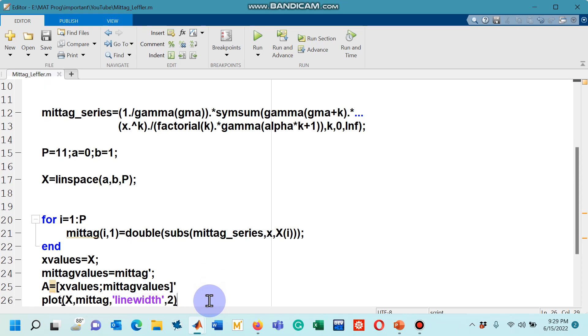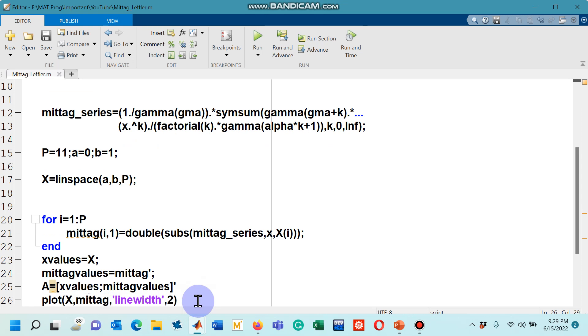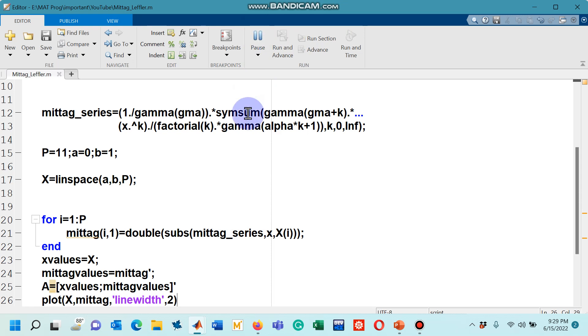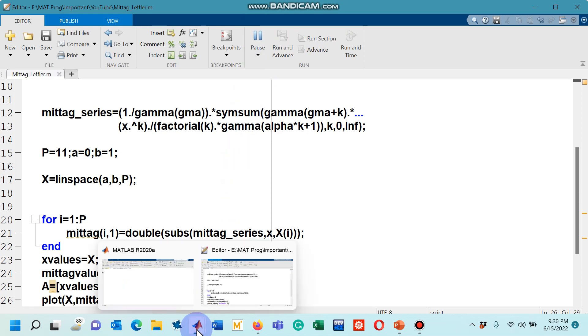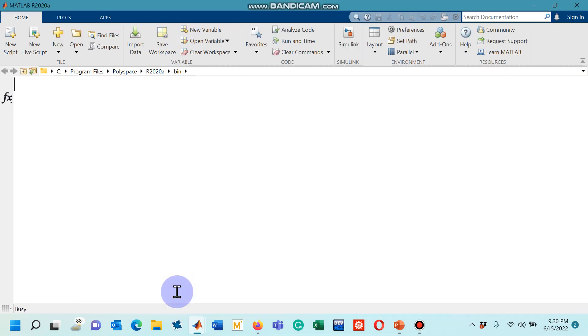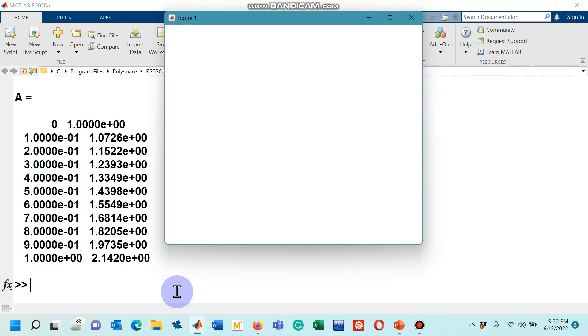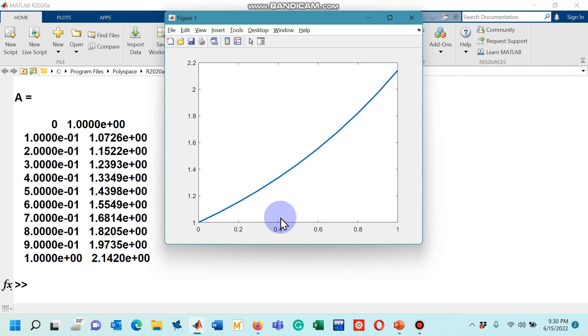After that, I have also plotted the Mittag-Leffler function with three parameters. The curve will be of width two. Let's see what is the output of this small code. I'm going to run this code and then we will have to wait for a couple of seconds. You will see the numbers on the command window as well as the graph of this Mittag-Leffler function with three parameters.